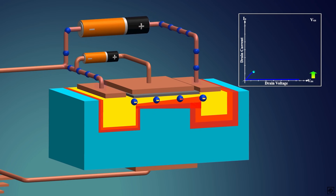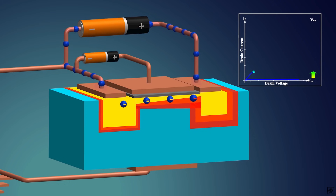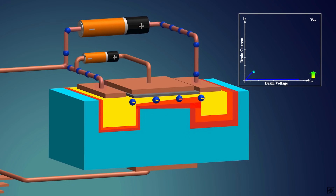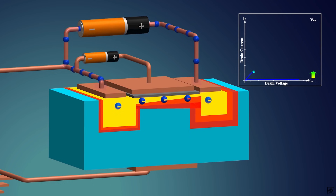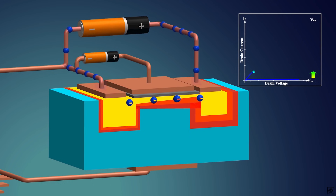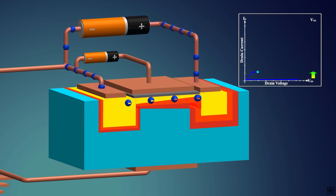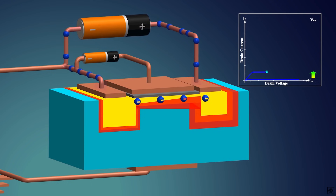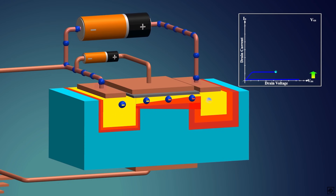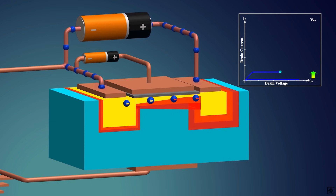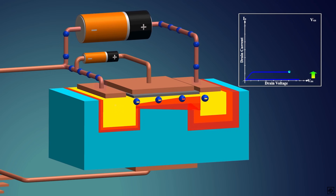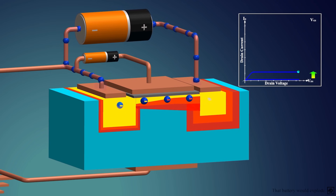In real cases, the channel is not completely pinched off. Due to the large flow of electrons in the channel, a number of electrons will keep the channel open. Hence, instead of stopping the current, there is a constant saturated current. This current is called saturation current and the voltage at which it occurs is called saturation voltage. Now if you increase the voltage, the reverse biasing will increase and the channel will further decrease, but the current will not increase because it's saturated. This is known as the saturation region.